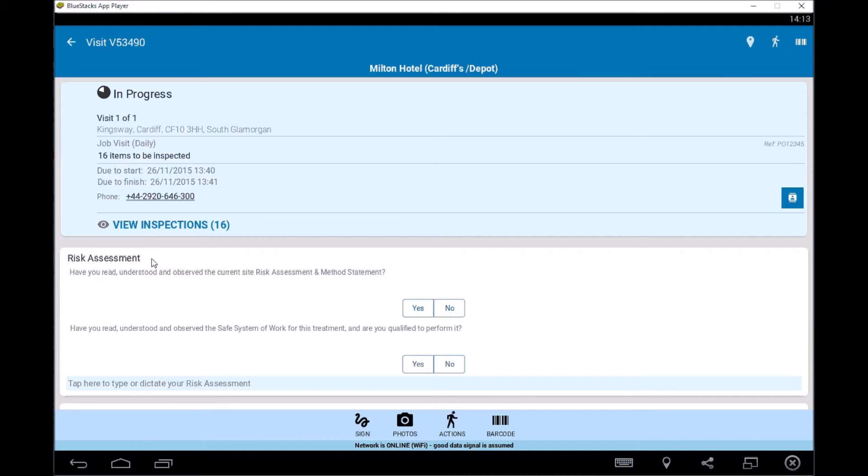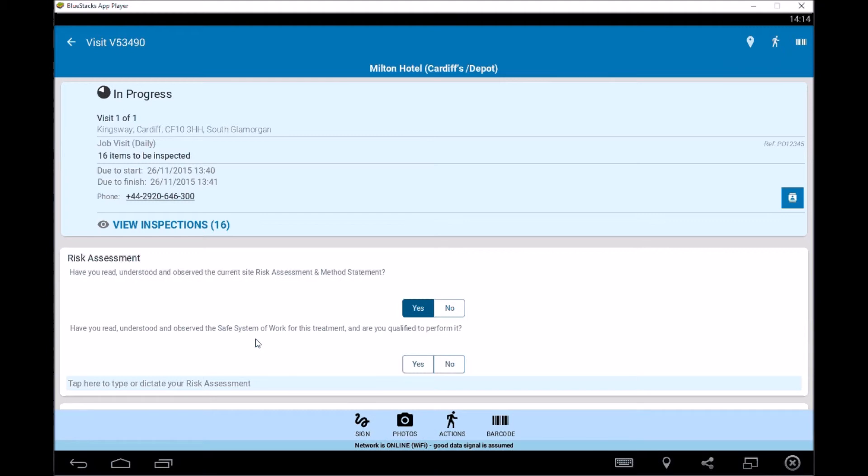So we're saying here, have you read, understood and observed the current site risk assessment and method statement, so that'll be against the site so we can then say yes or no. And they're asking us to, so we're going to say, yes, we've now gone on Reddit, and have you read, understood, observed the safe system of work for the treatment and are you qualified to perform it? So again, we're saying whether or not we are or not. So yes, in this instance, we're going to take that as well. So quite straightforward.